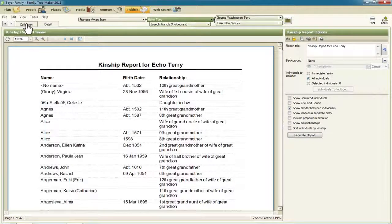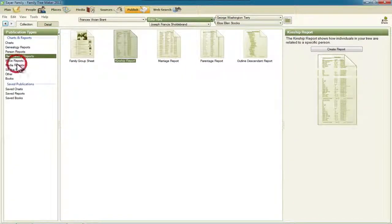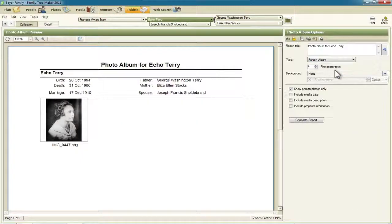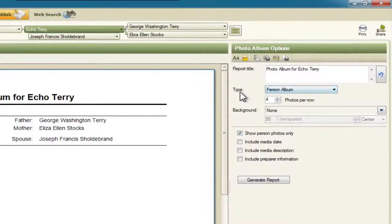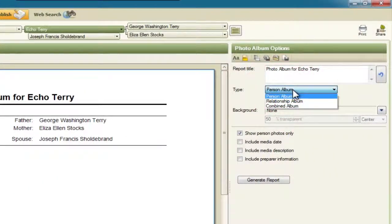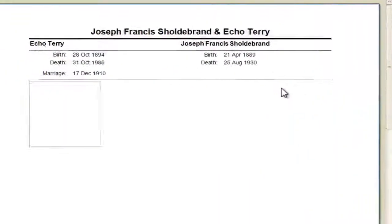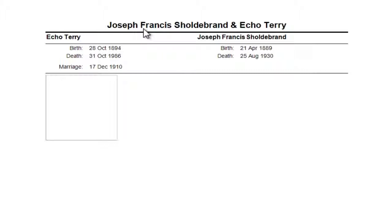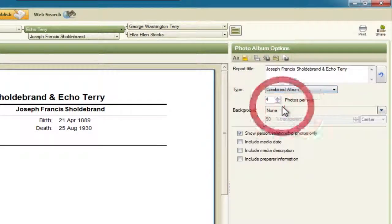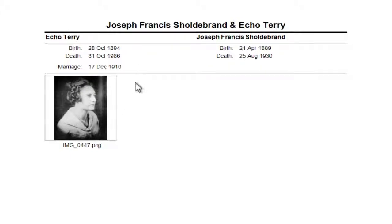Let's move on to the media reports and photo albums. I'm going to select Create Report. One of the choices we have now is this type selection with a drop-down. This is the person album, which shows any of the media I have for Echo Terry. If I click this, I can also change it to relationship album — if I had any pictures or media related to both Echo and her husband, those would show up here. And there's another choice for both person and relationship, called the combined album, which shows the individual and relationship photos.